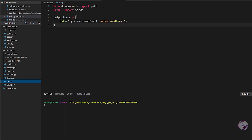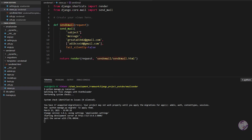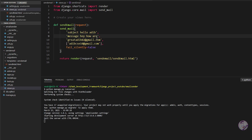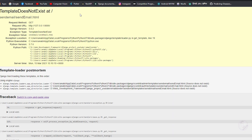Let's check if it's working. Start the server with python manage.py runserver. I'll send a test email with subject 'Hello Adip', message 'Hey, how are you man, this is from Django website', and send it to the target Gmail address. But we get an error: send_email/send_mail.html does not exist.